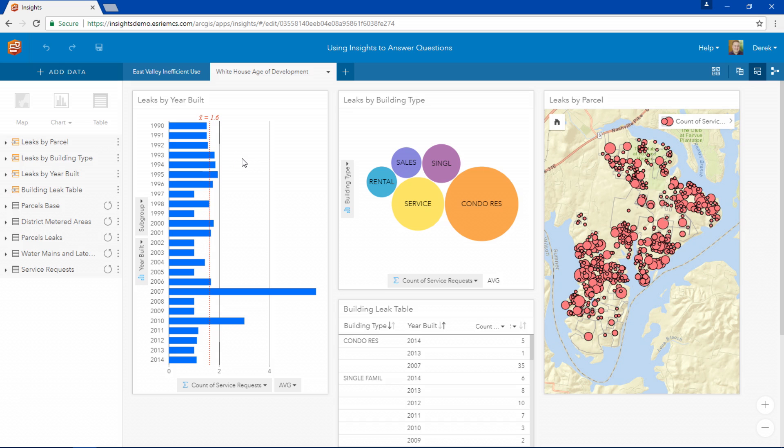Insights workbooks are the documents that store all of your pages and cards, and they are where you view tables, maps, charts, and perform analysis.